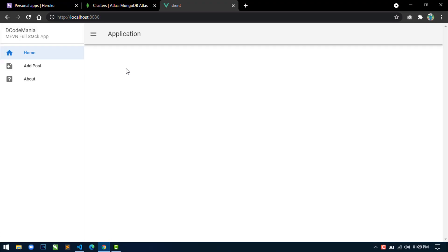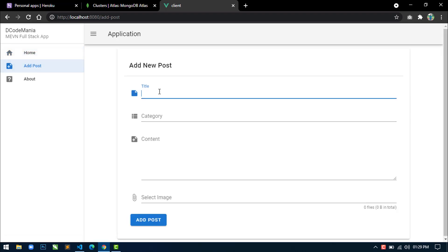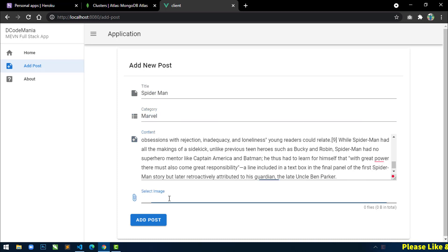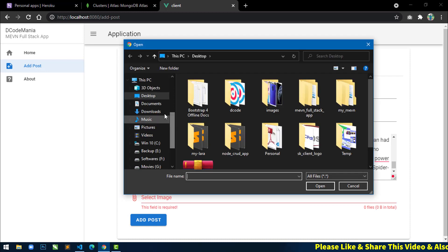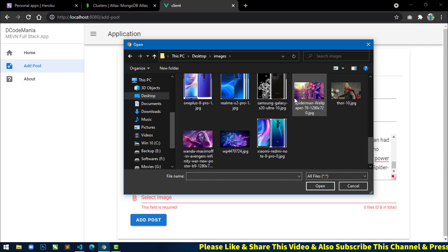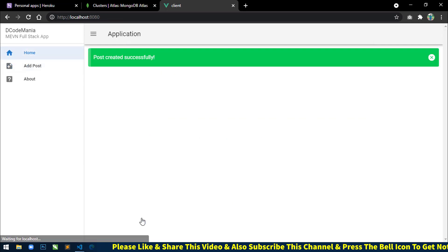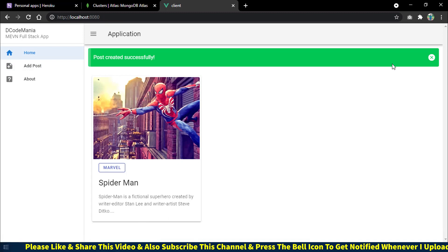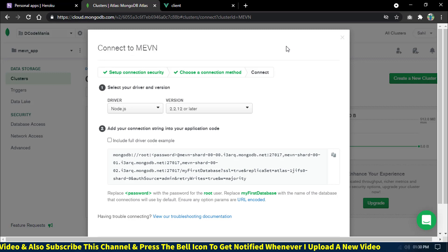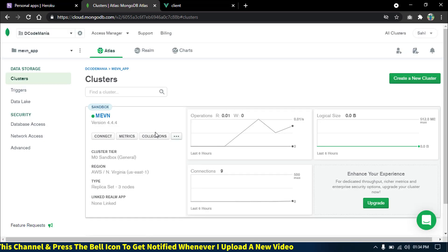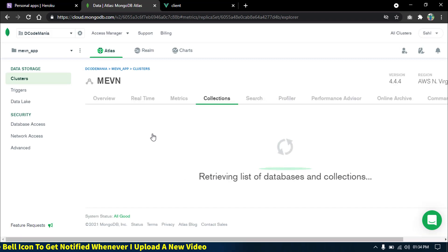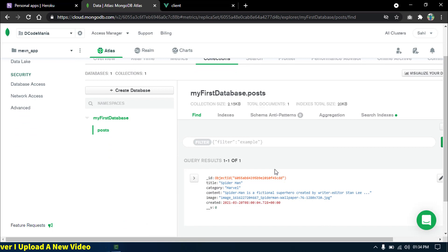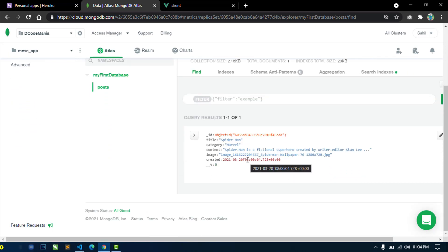Since the database has been changed, the existing records are not displaying. Let's try to add a new record. I will write 'Spider-Man', 'Marvel', add some content, select an image, and click 'Add Post'. You can see 'Post created successfully' and the post is now displaying. If you go to mongodb.com and click on 'Collection', you can see the inserted post is displaying there, which means our database is set up correctly.